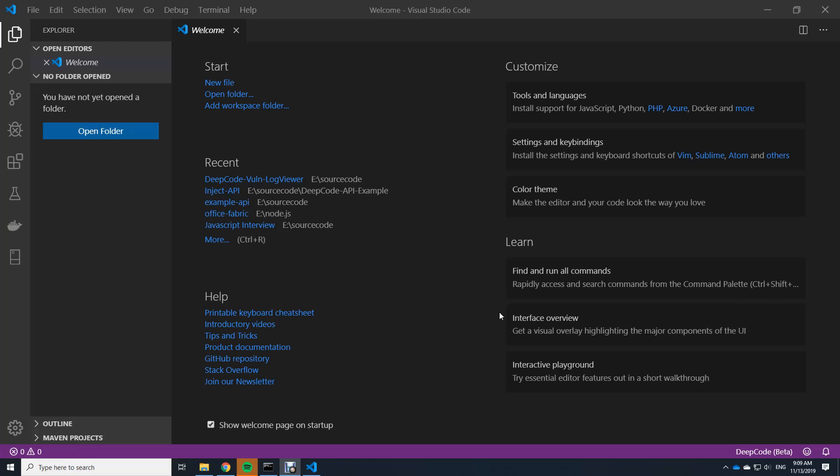For that I have obviously Visual Studio Code here. I already installed the extension. If you haven't done so there's another video showing you how to do this. It's quite easy, it takes a few minutes and you're done.